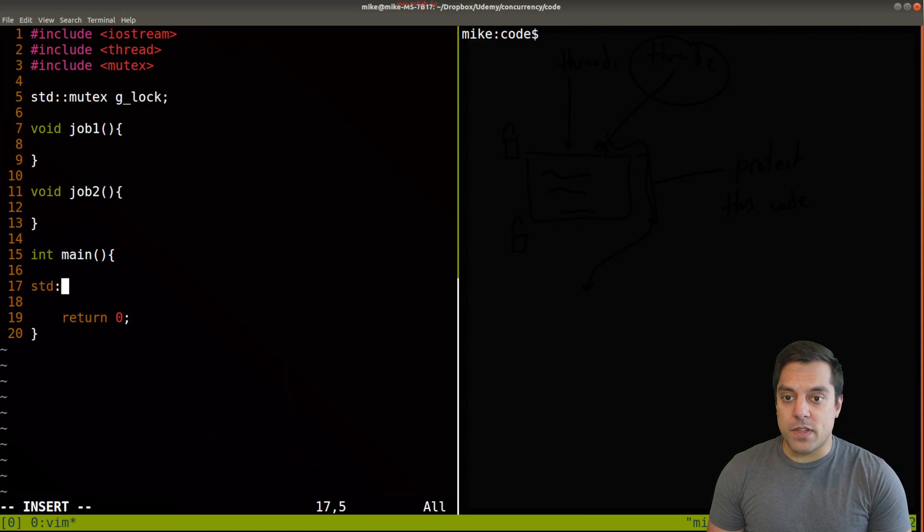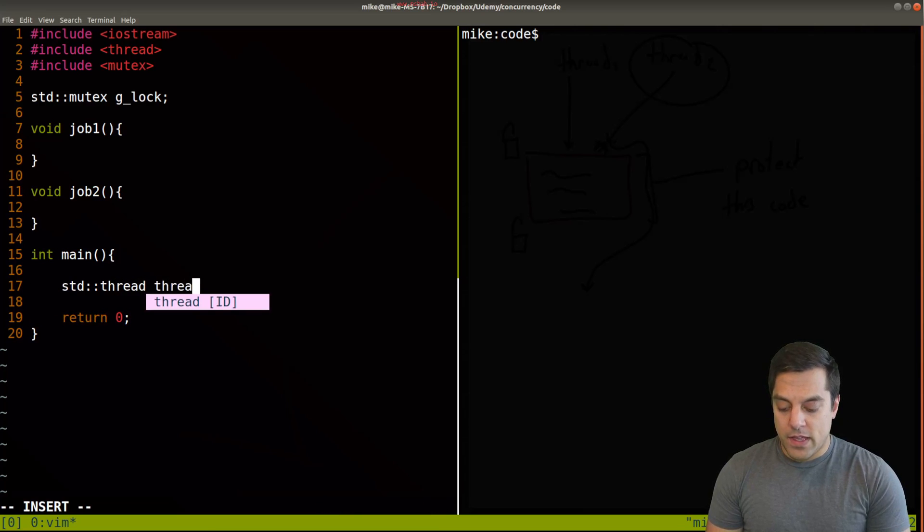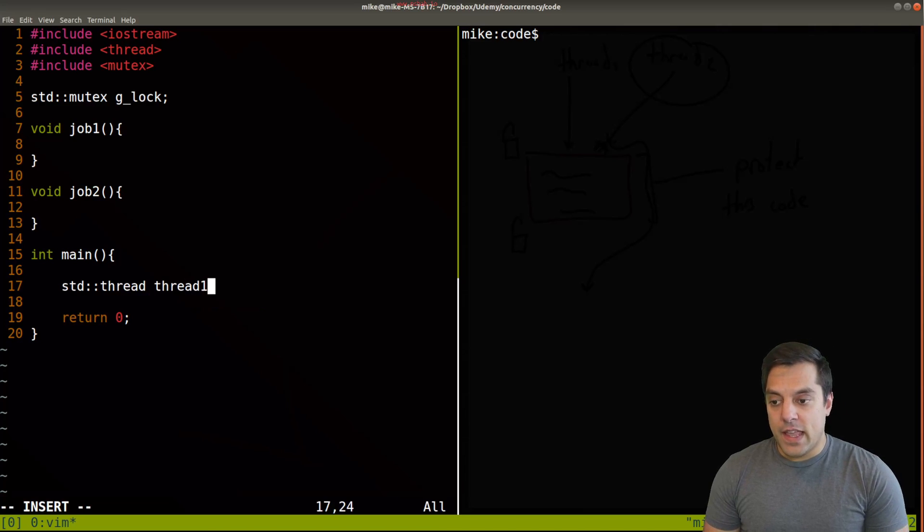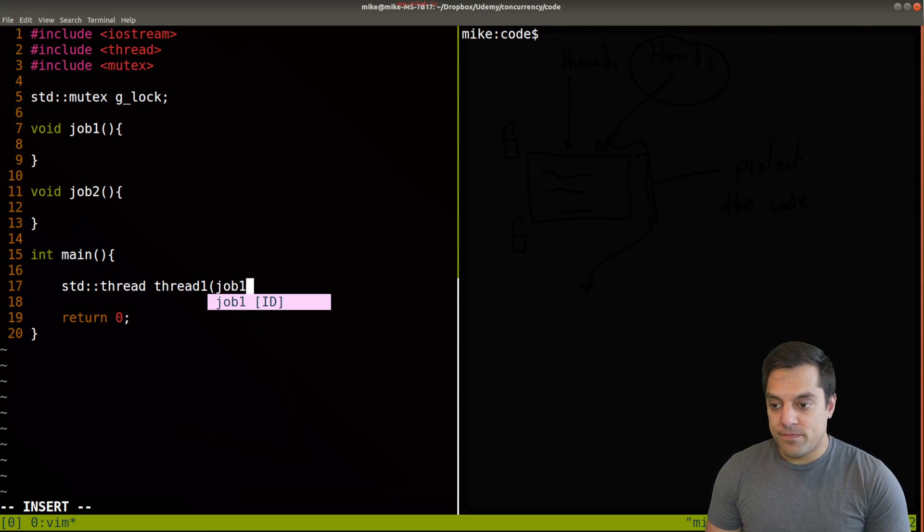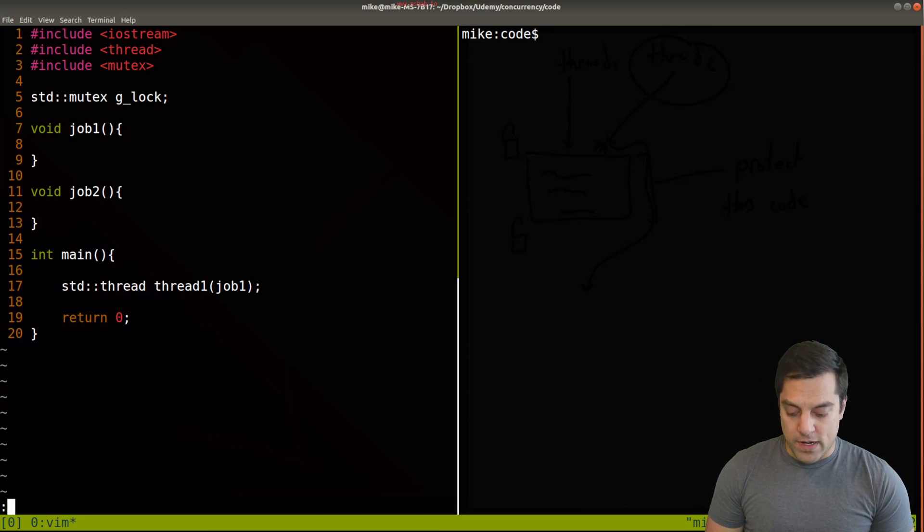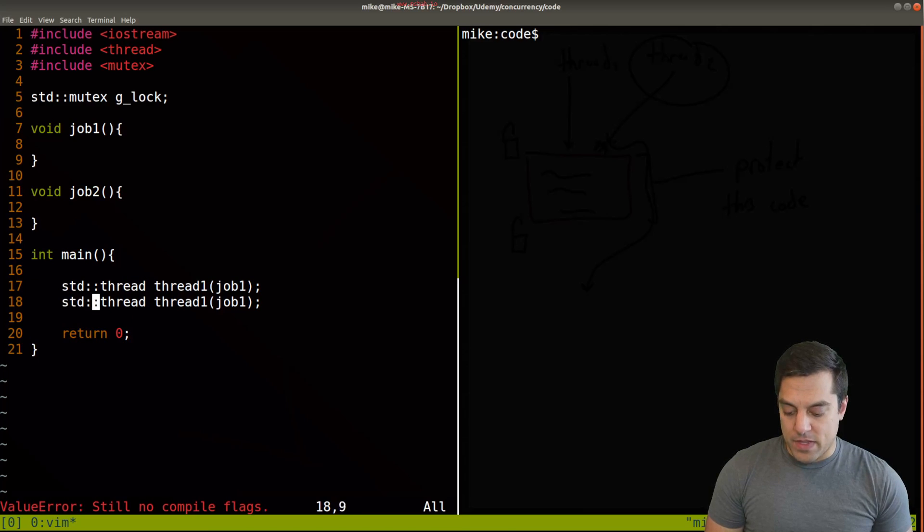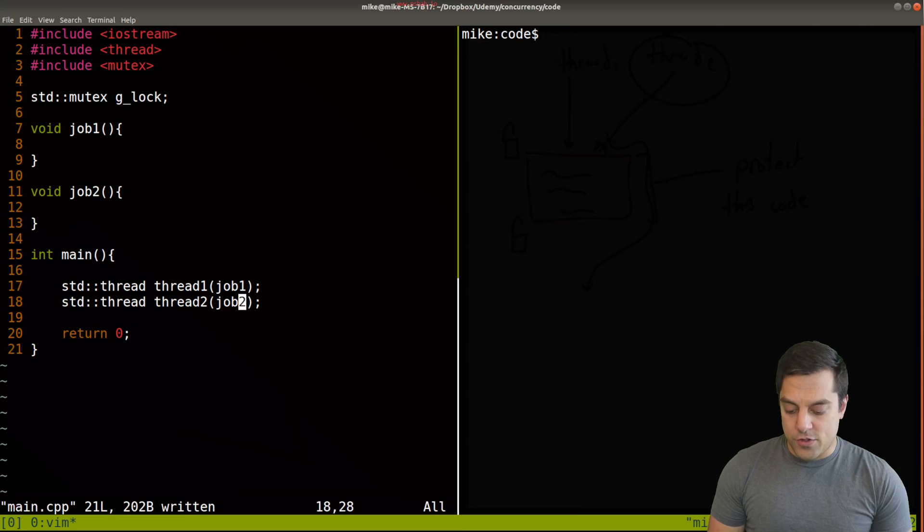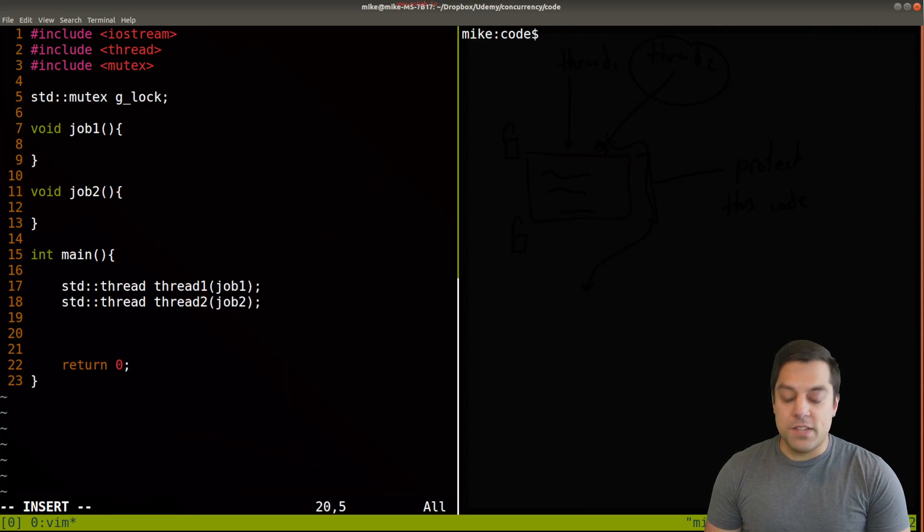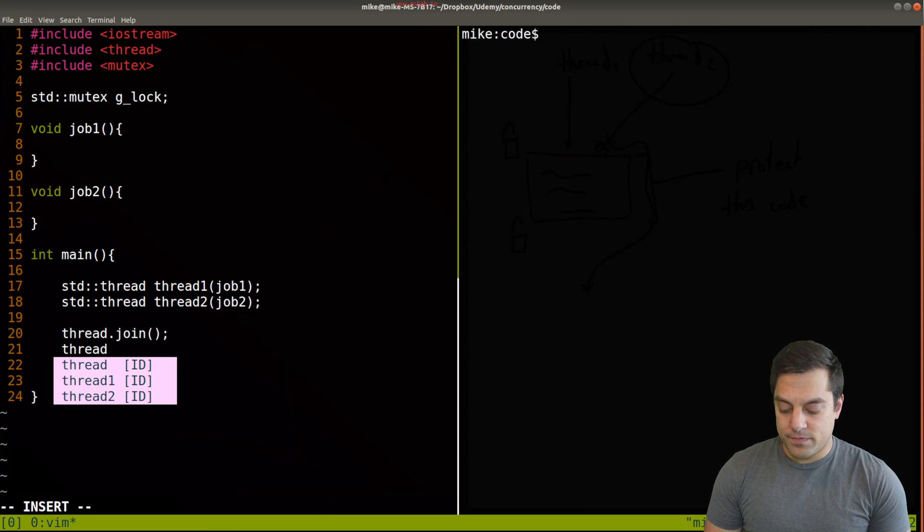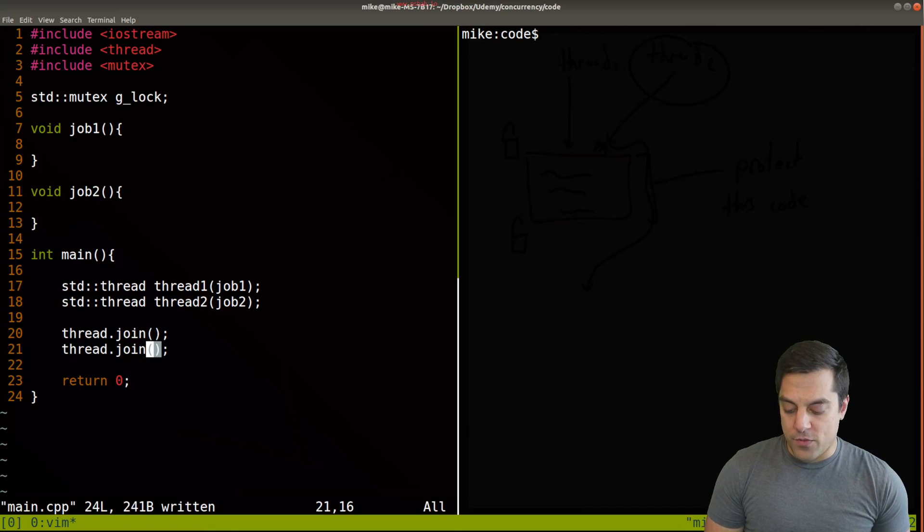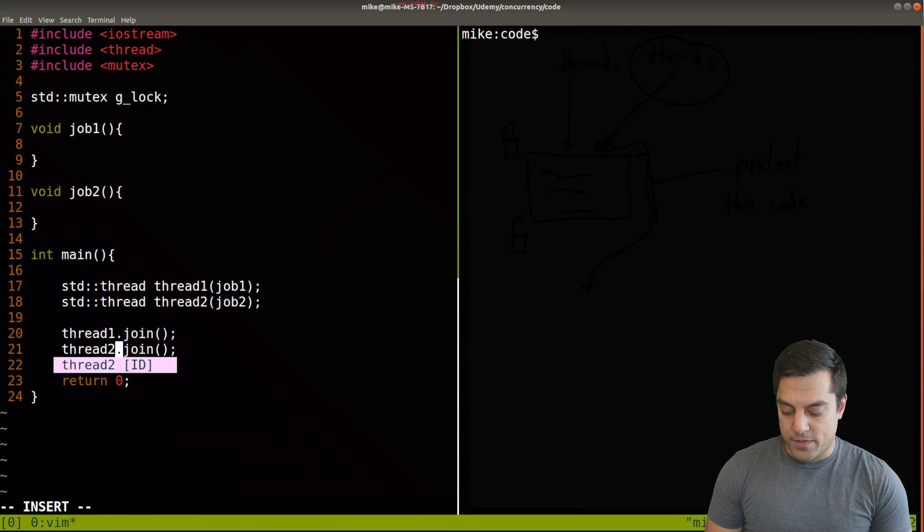Now, what I'm going to go ahead and do is create two different threads here. So as a reminder, how do we do that in C++? We use std::thread here. And I'll just call it thread one. And that's just going to execute job one. And we'll repeat the same thing for a second thread here. So let's go ahead and copy and paste this. And this will be thread two and job two.